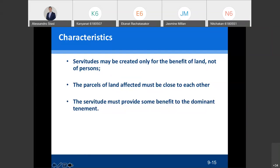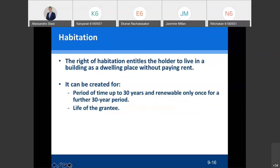Now, habitation. Habitation is not very common in Thailand and not much used for business. It entitles the holder to live in a building for residential purposes without paying rent. I can give you the right to live in my house — in a room — until you die. It can be made for the life of the grantee or for a period of 30 years, renewable once for a further 30 years.